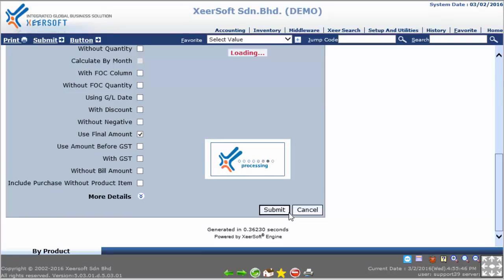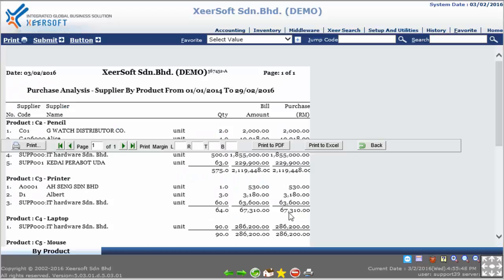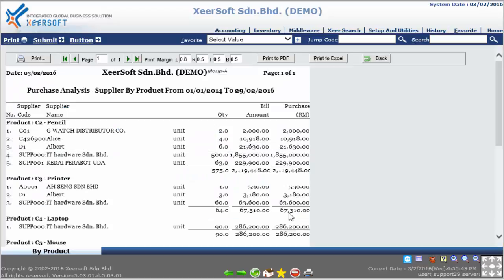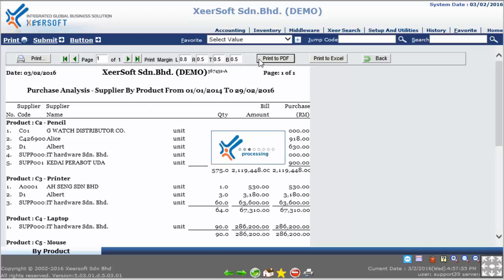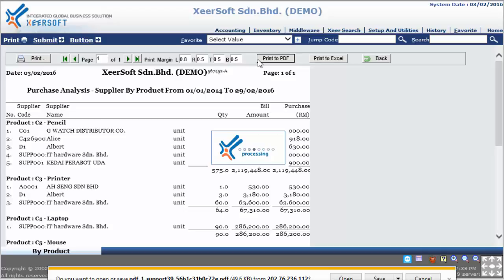Next, please scroll down and click the Submit button to generate the report. Please wait a moment — the purchase analysis supplier by product report will be generated. You can print the report in PDF format by clicking the button on the upper menu bar. Please wait a moment for the PDF to be generated.